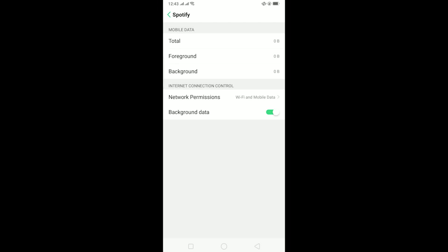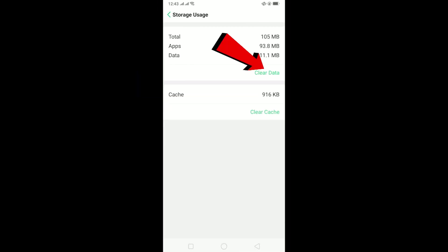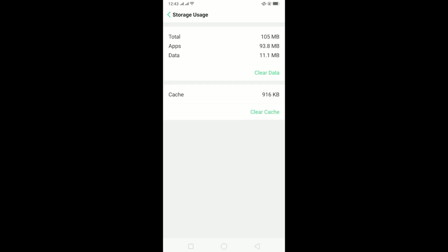After making that sure, the other thing you can do is go on storage usage and clear your data. What this is going to do is it's going to clear your cache and after clearing your data you're going to be logged out from your Spotify. Remember that you need to log into your Spotify again.